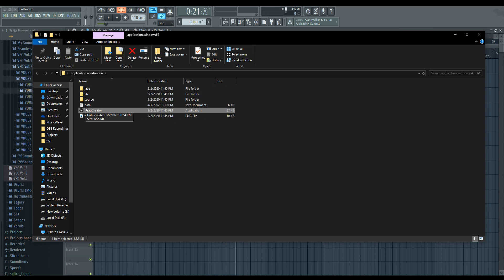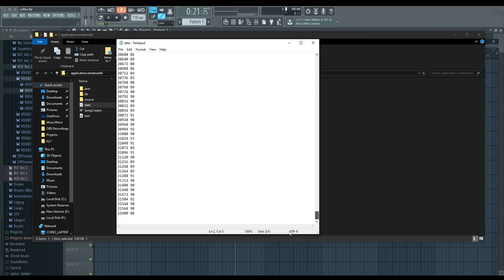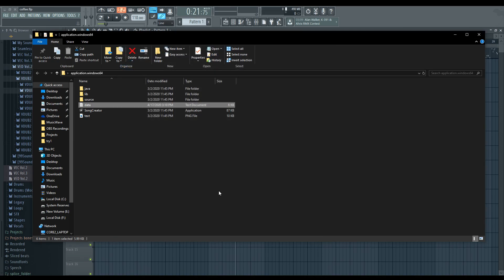You'll know it's worked because you have this data file here. And when you open it, it's going to look like this. With a bunch of song instructions for the game. So, we're almost there. We're very close actually.